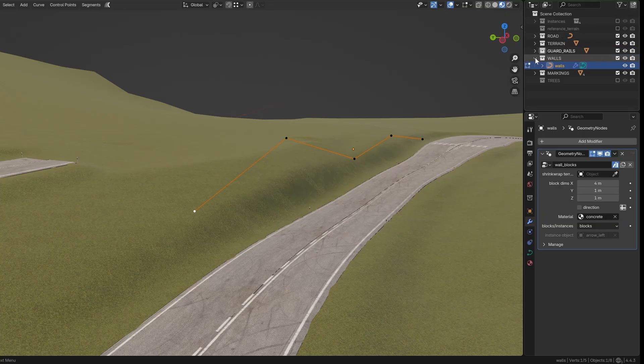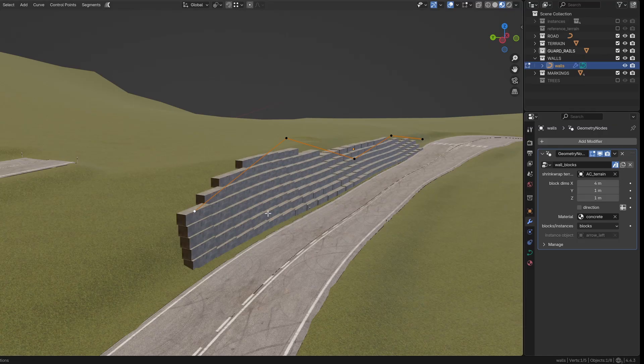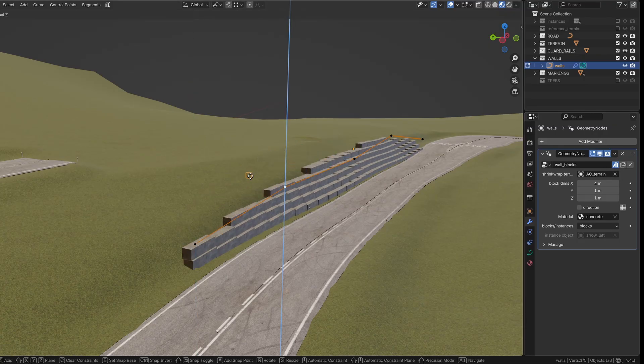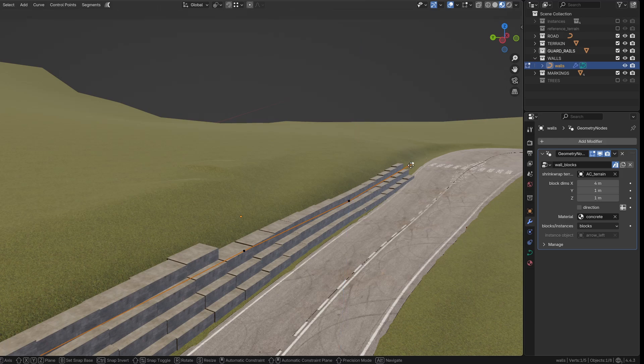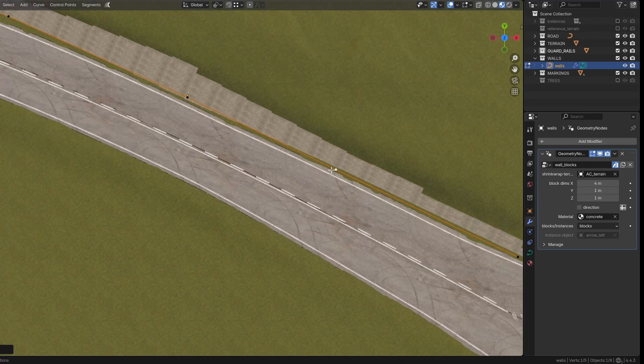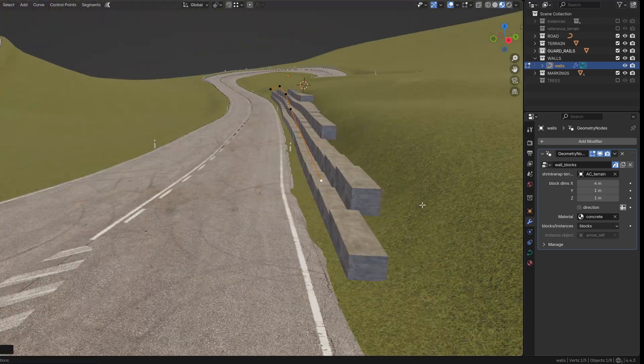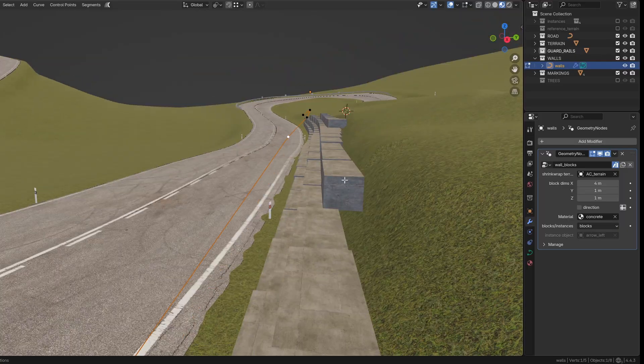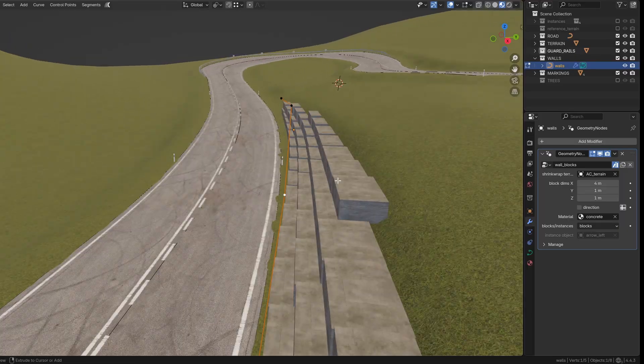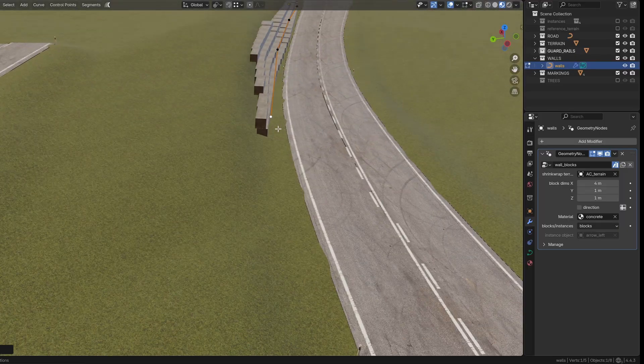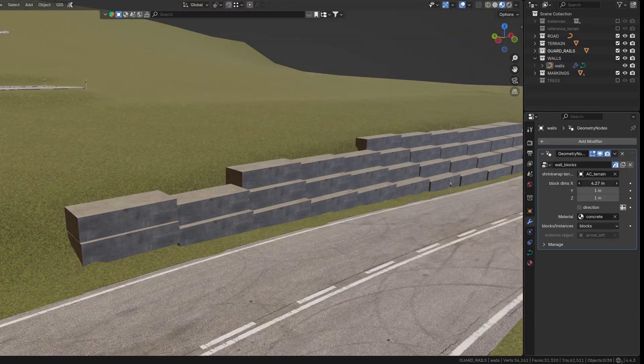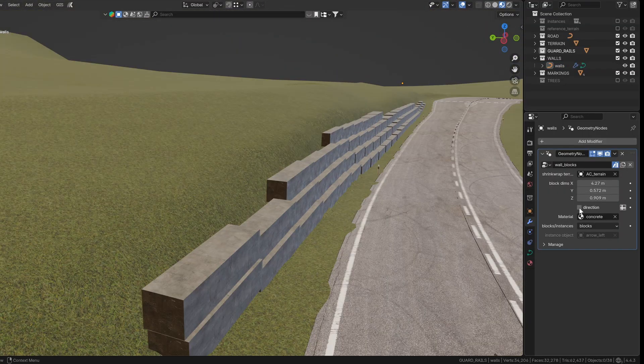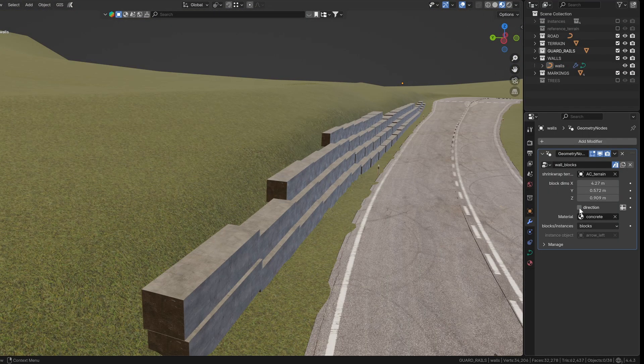The wall blocks group uses a curve placed above the terrain as input. For the blocks to appear, make sure you assign the terrain in the modifier settings. The height of the wall is controlled by how far each point is from the terrain. You can adjust the slope of the wall by changing the tilt of the curve points and use the radius to scale the wall along the y-axis to better match the terrain. There are also controls to scale the blocks, flip the curve direction, and assign a material.